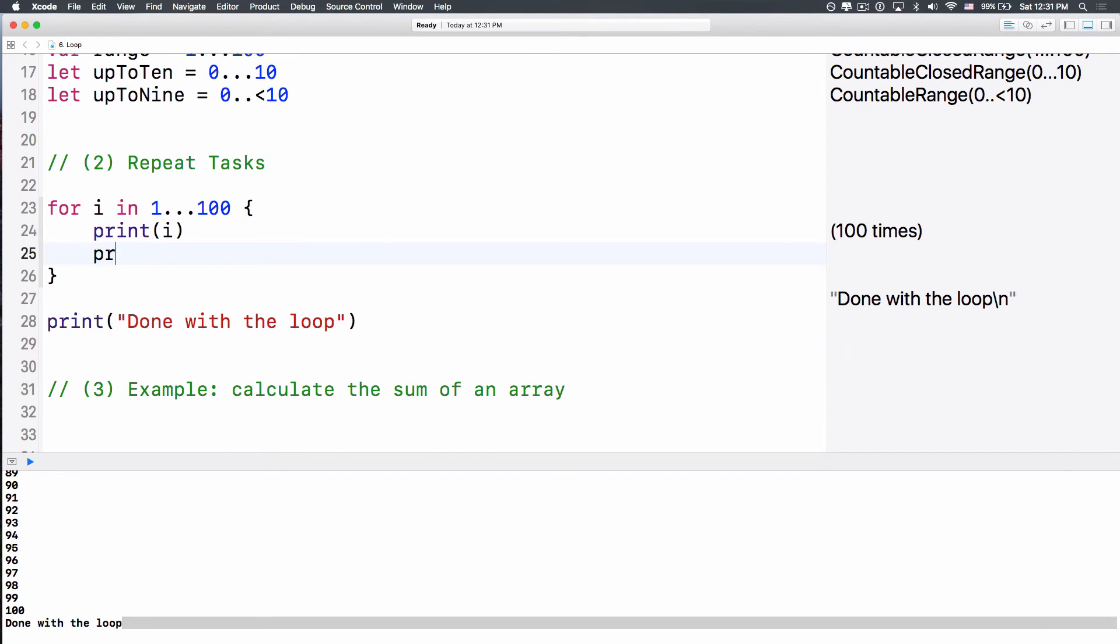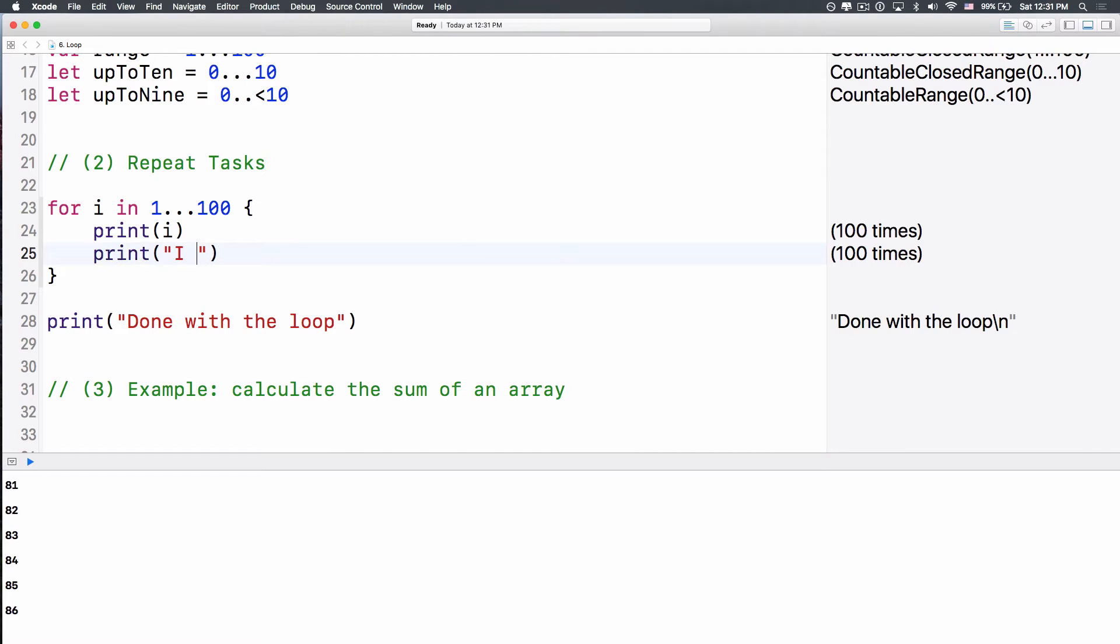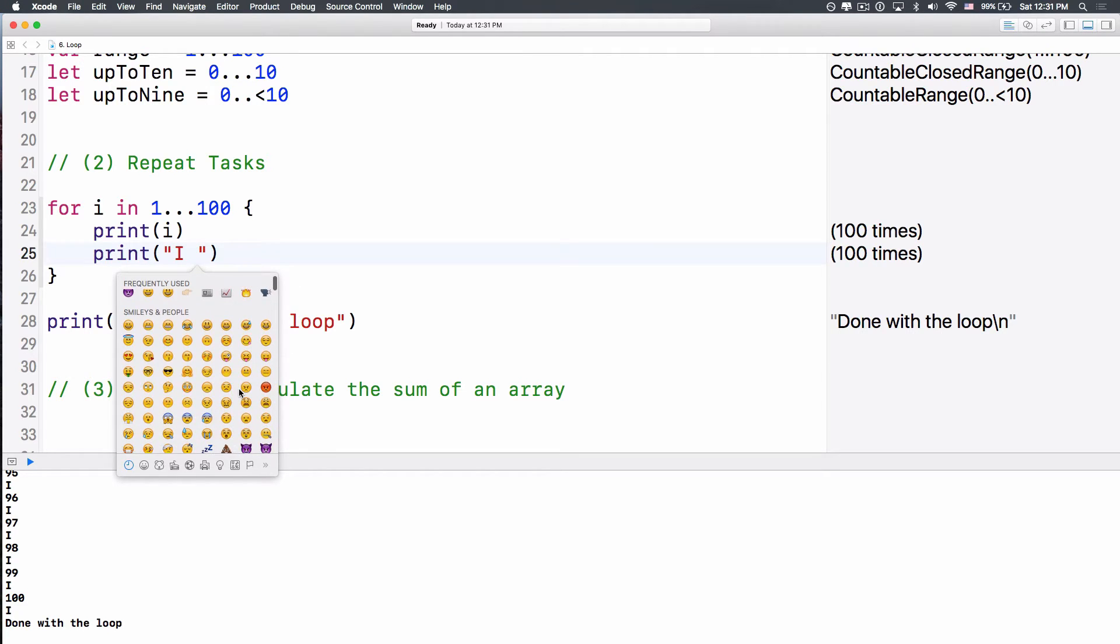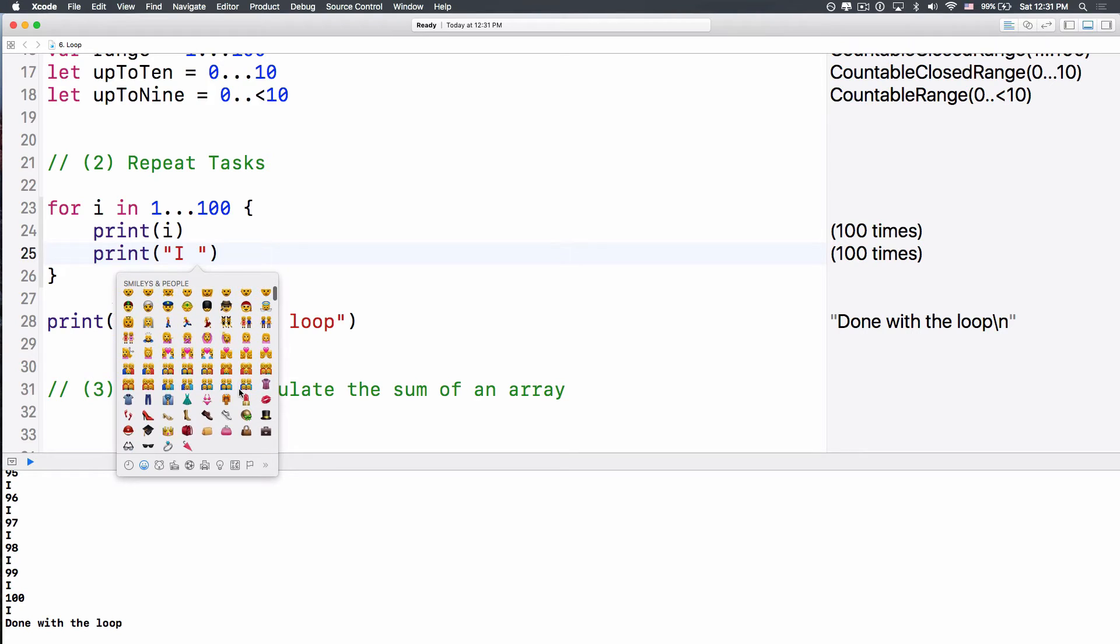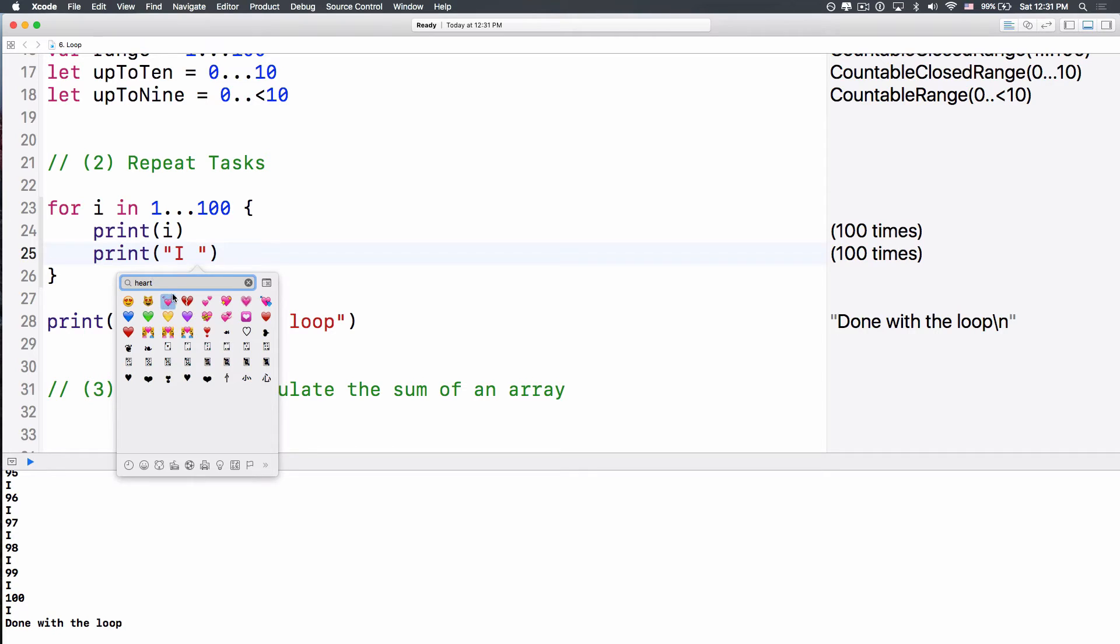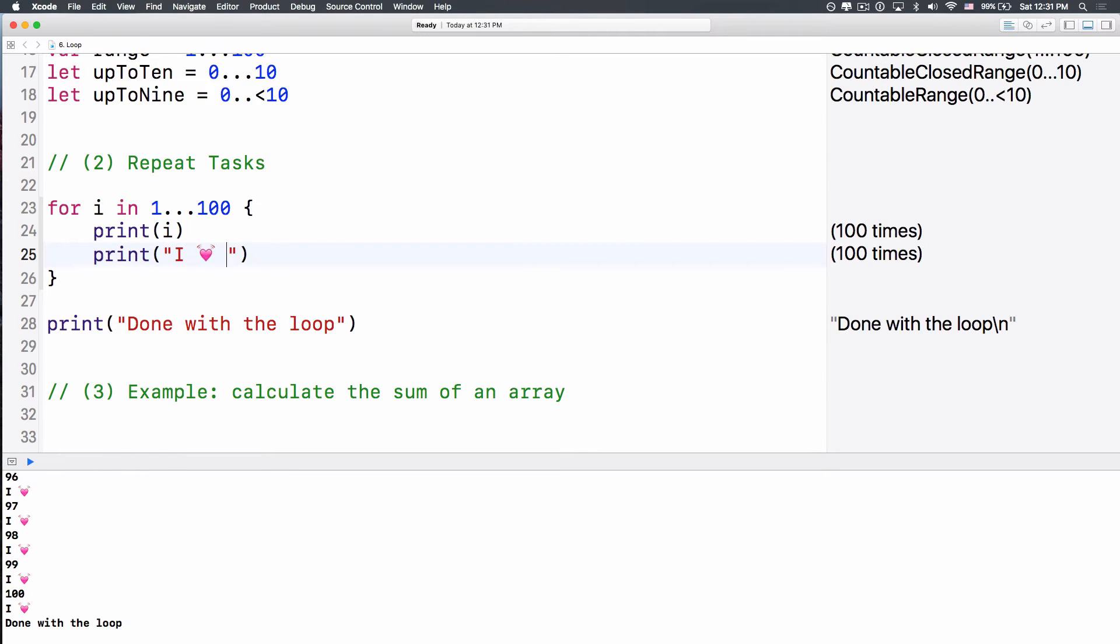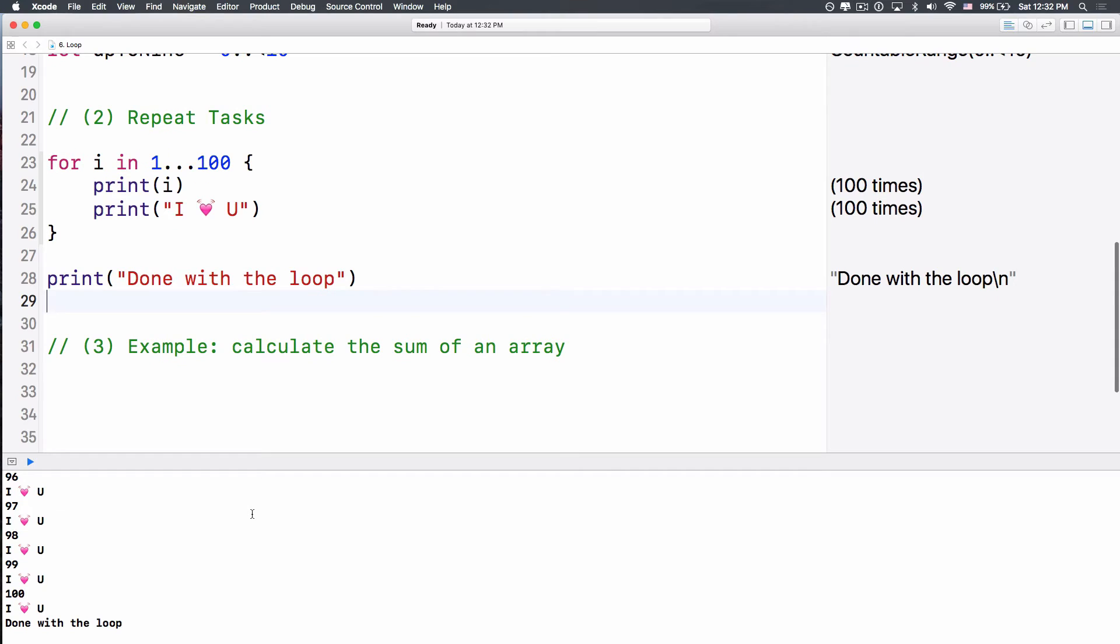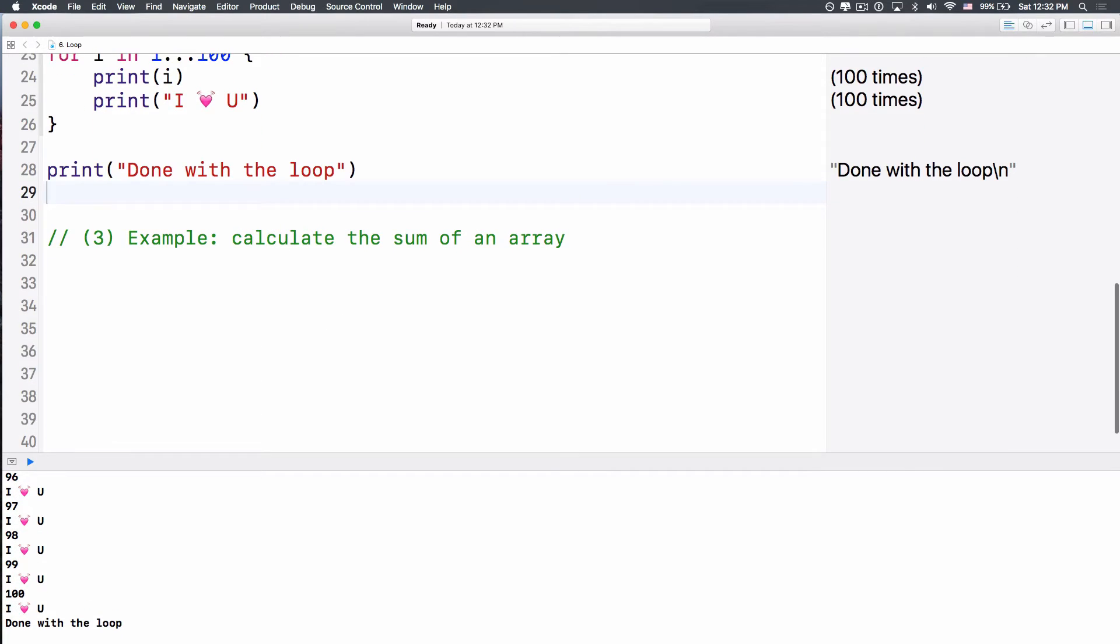So here we want to print done with the loop. And then you will see that it says done with the loop. Right? How about in here? We want to print out that I love you. So print here a string. And inside here, i. And we can use an emoji using the holding control, command, and space key. And then I will search for the heart key. I love you. There we go. Alright. So I love you 100 more times. That's kind of cheesy.